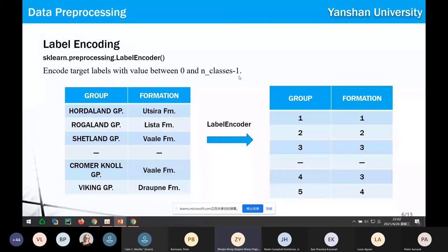However, we think it would be better to use one-hot encoding or binary encoding, because there is no sequential relationship between the values of the group feature or the formation feature. Now let me pass to Qingkai to introduce the next part.